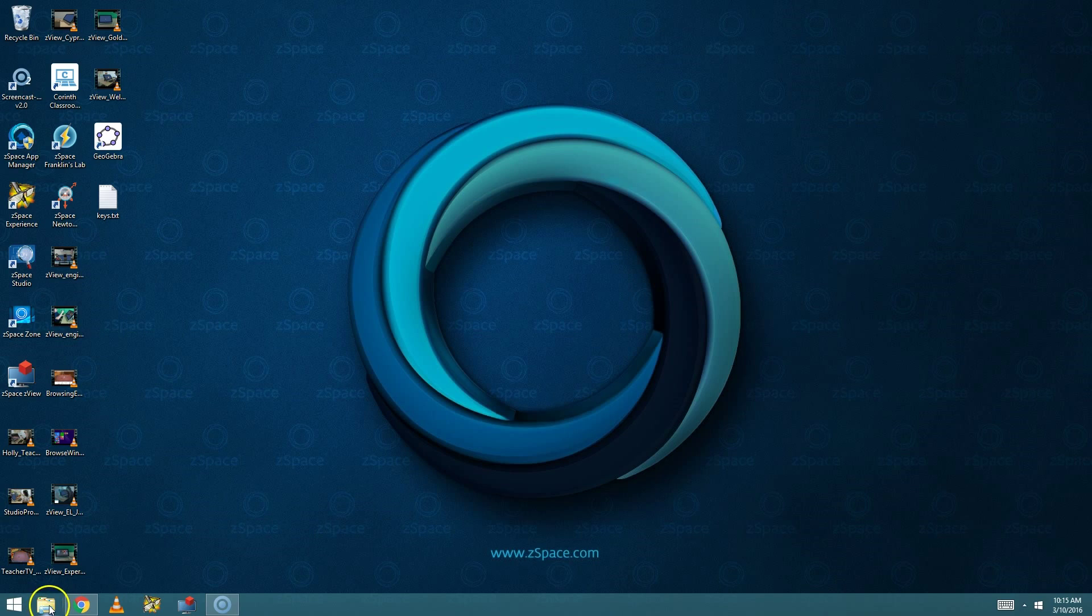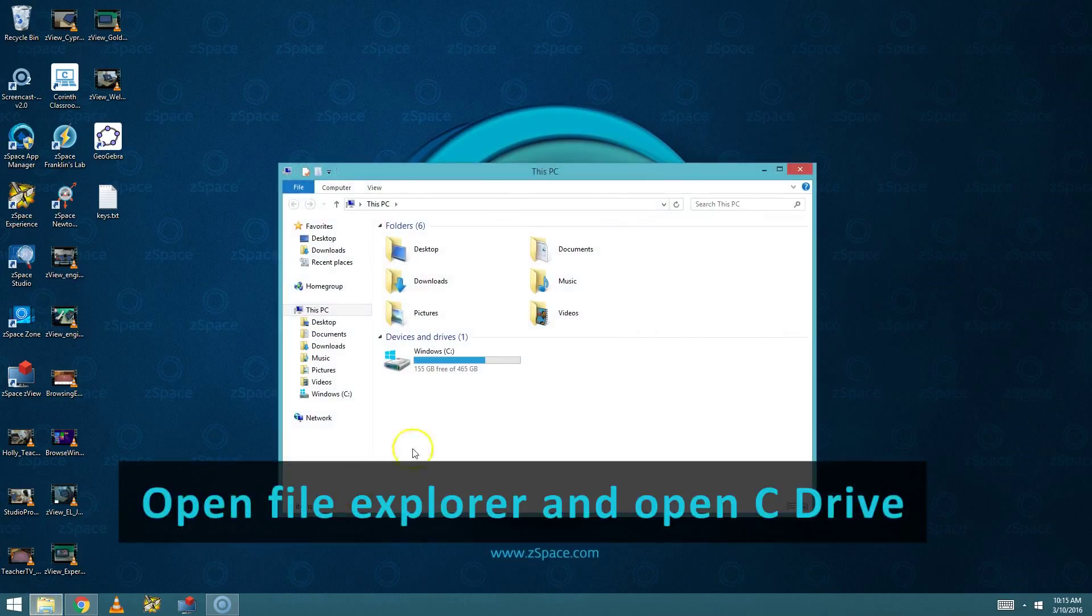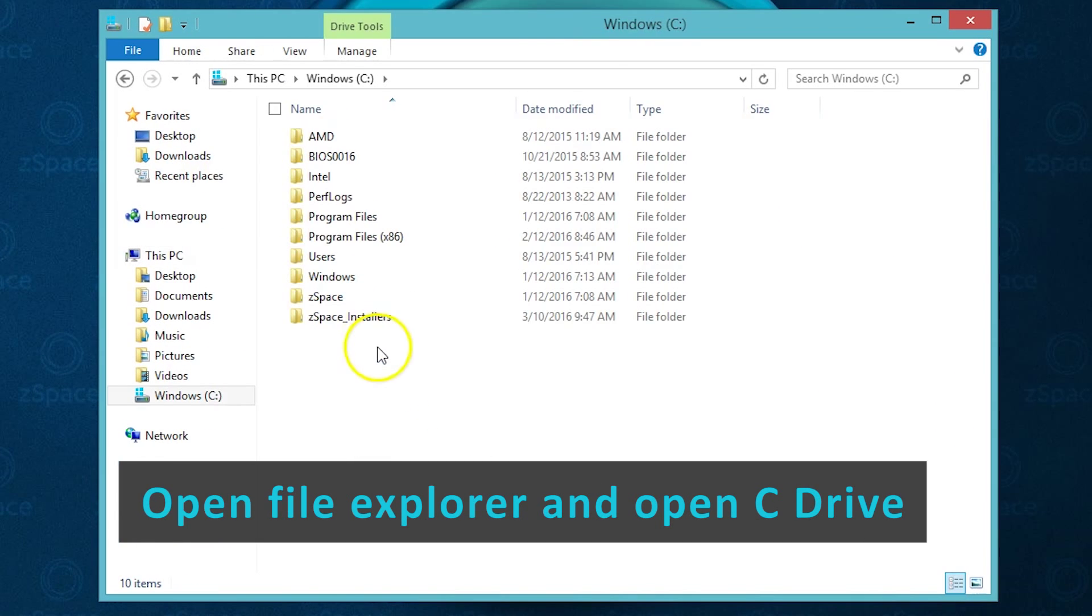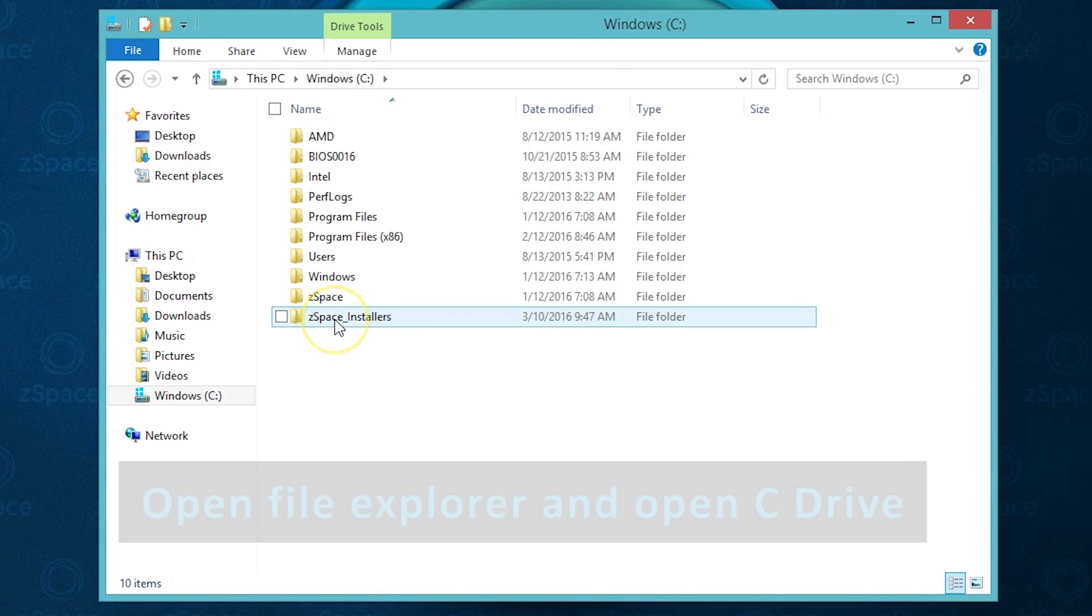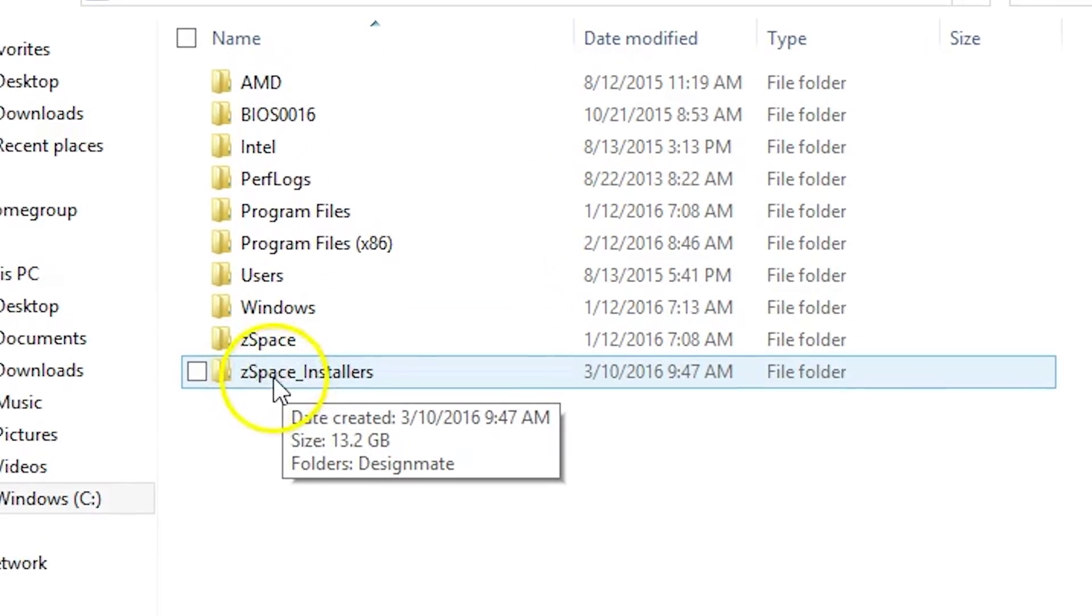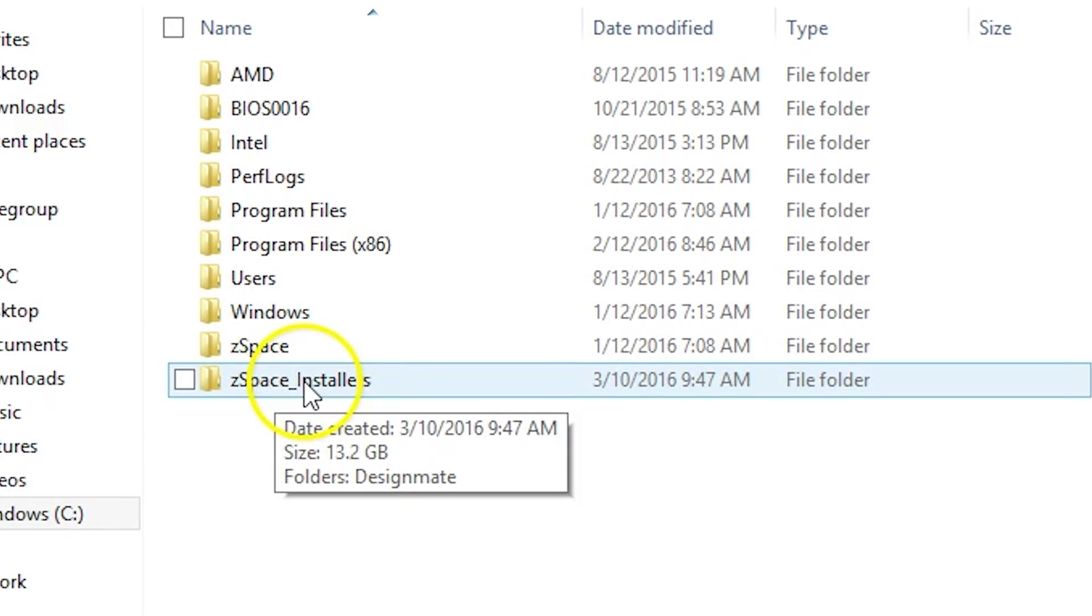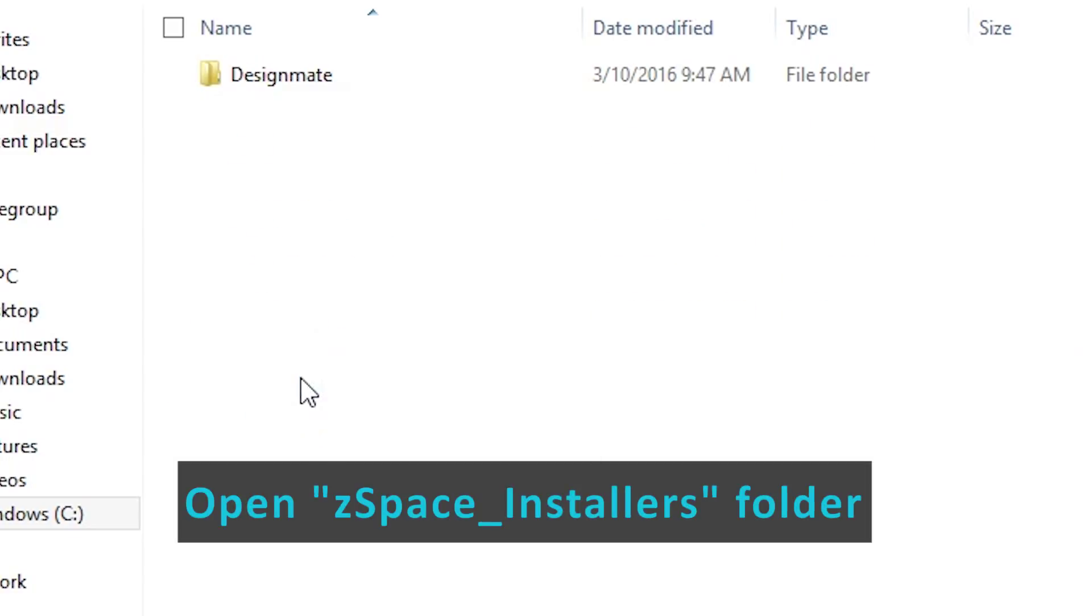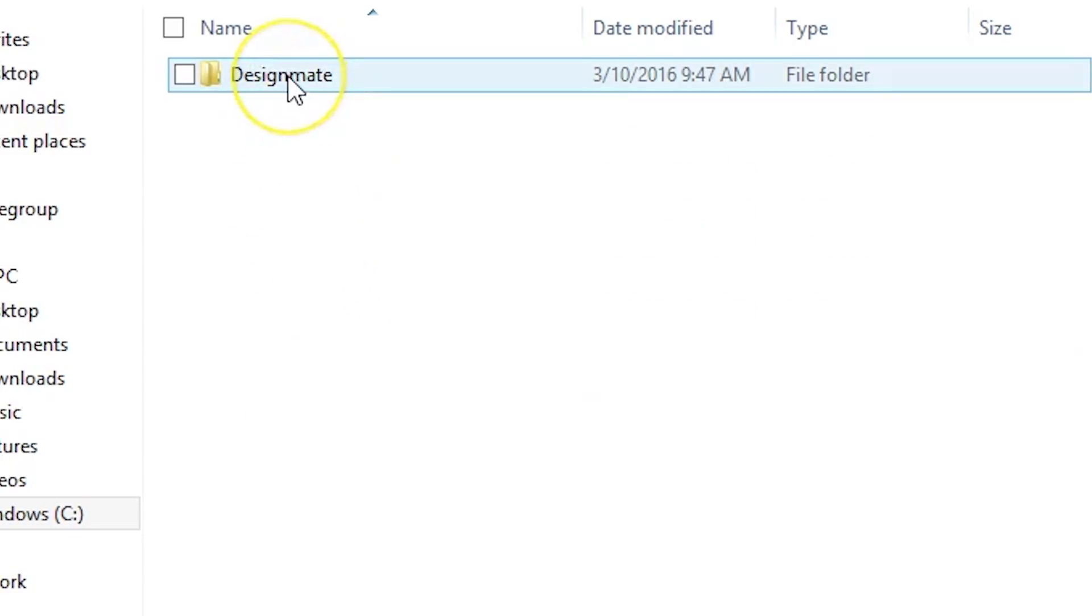To install Eureka by DesignMate, you may already have the installation files that you need in Windows File Explorer. So if you open Windows File Explorer, double click on your C drive, and if there's a folder called ZSpace Installers, you can install from the ZSpace Installers.